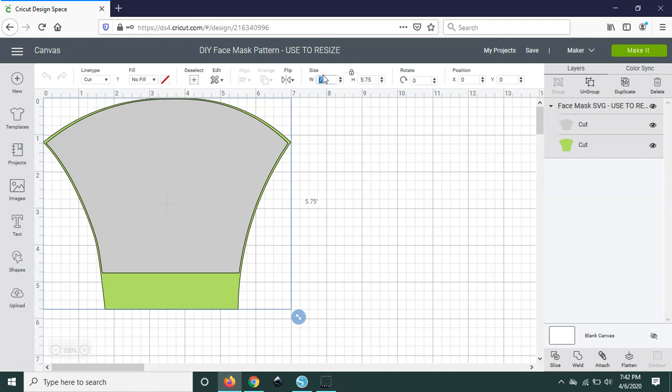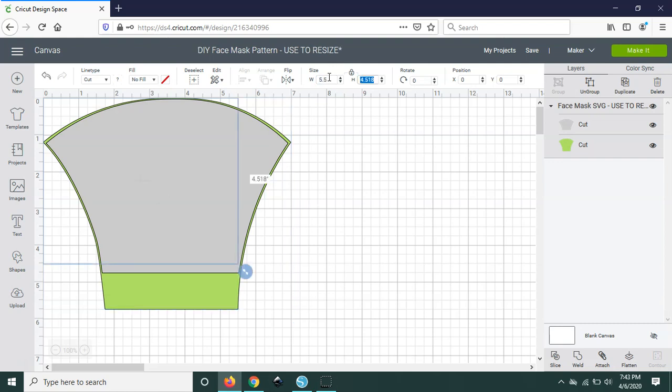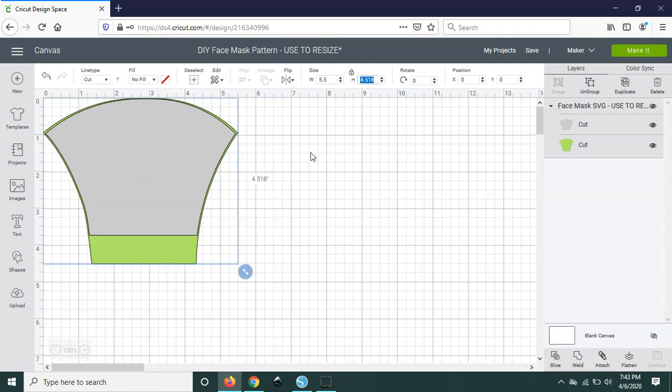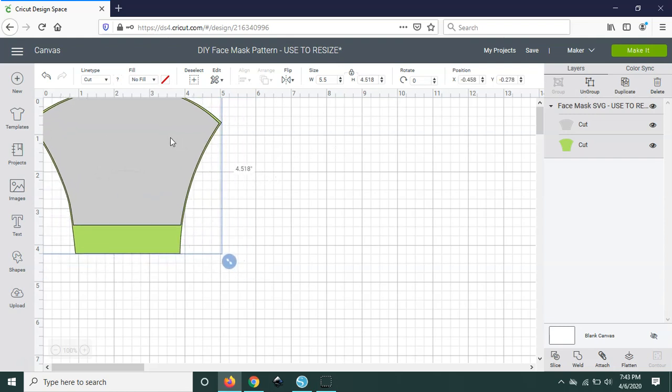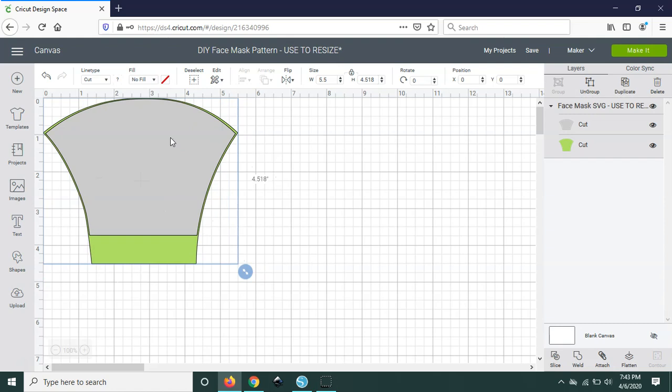So for example for my daughter, my six-year-old daughter, I was able to measure her and I found out that she was at about four and a half inches, so then I came in here and basically put this at 5.5 inches and then it resized it. You just want to make sure that both of these elements are grouped together before you do this so that they can resize at the same time.